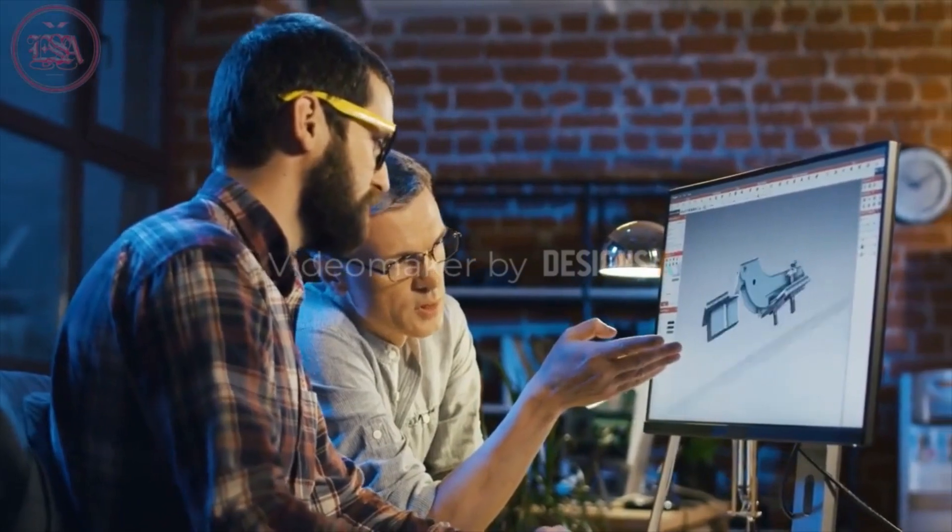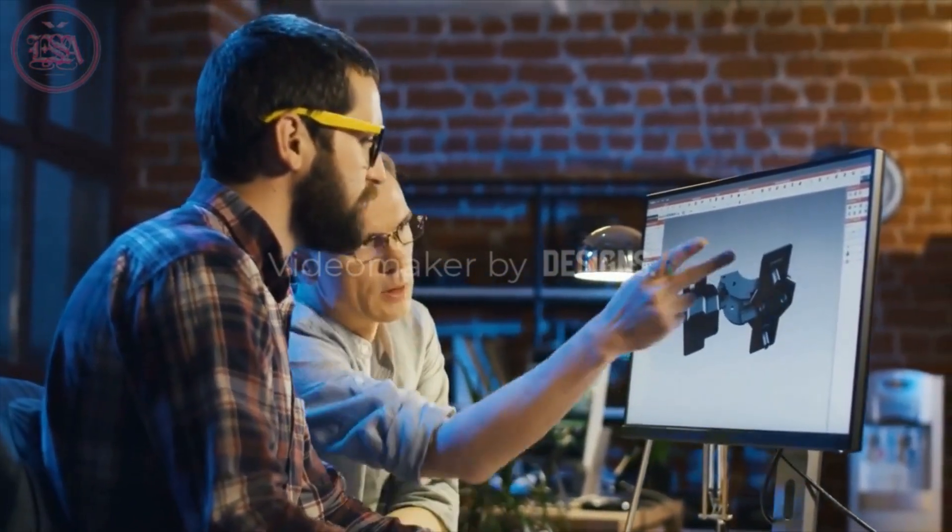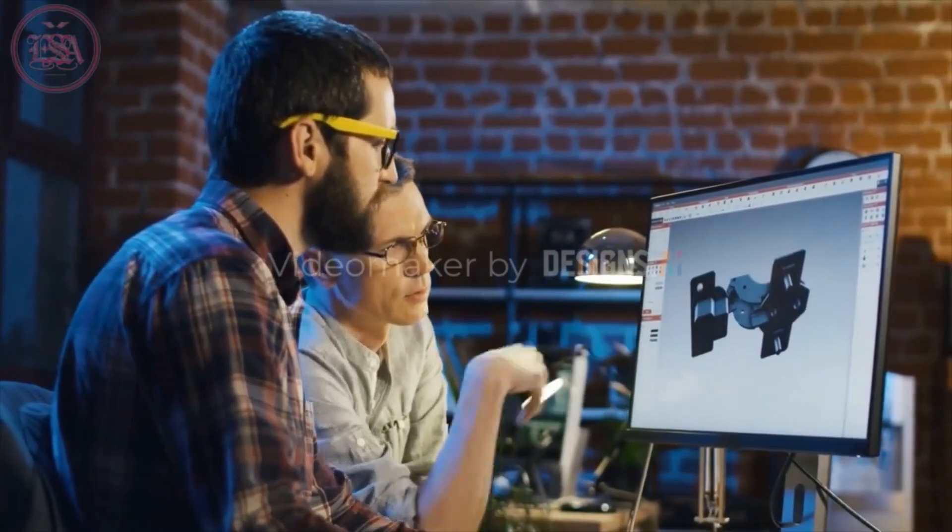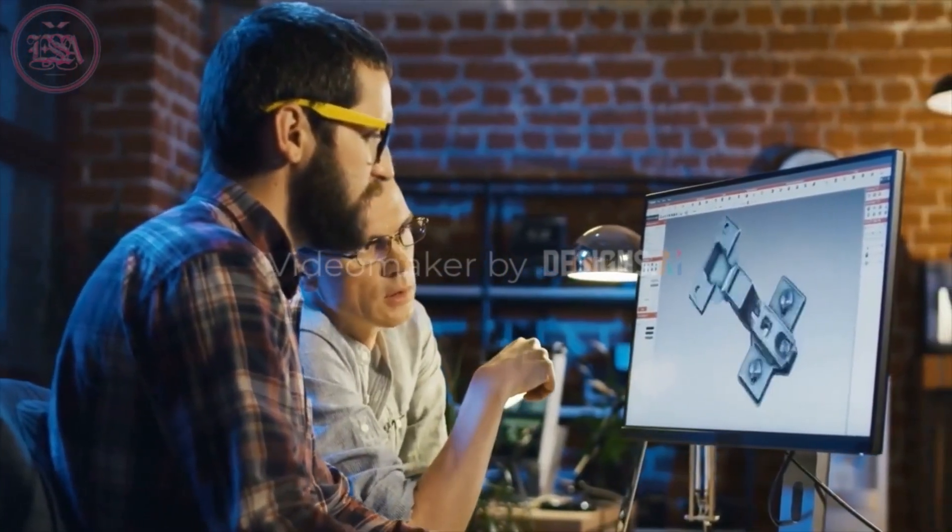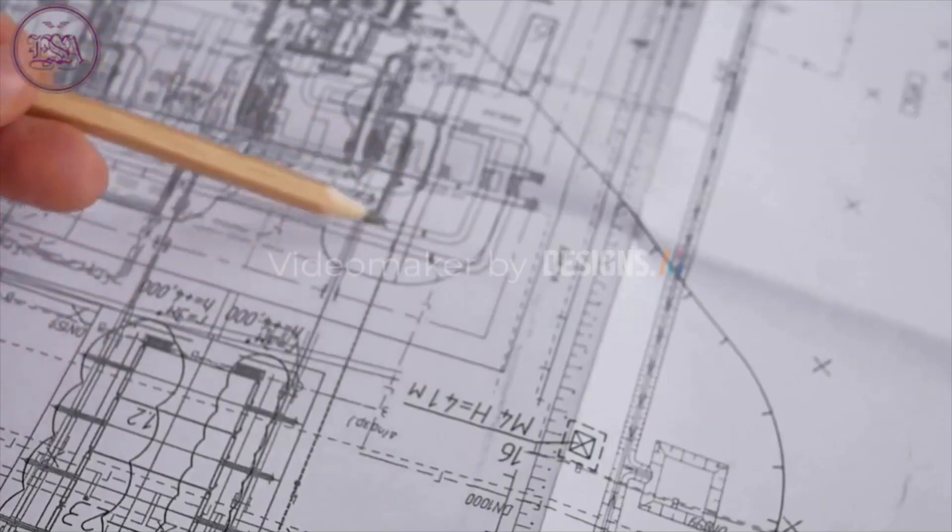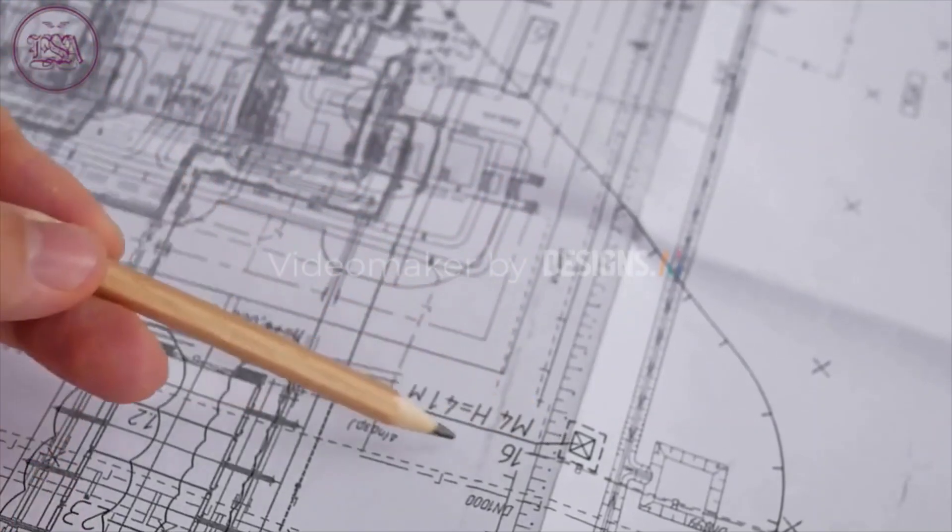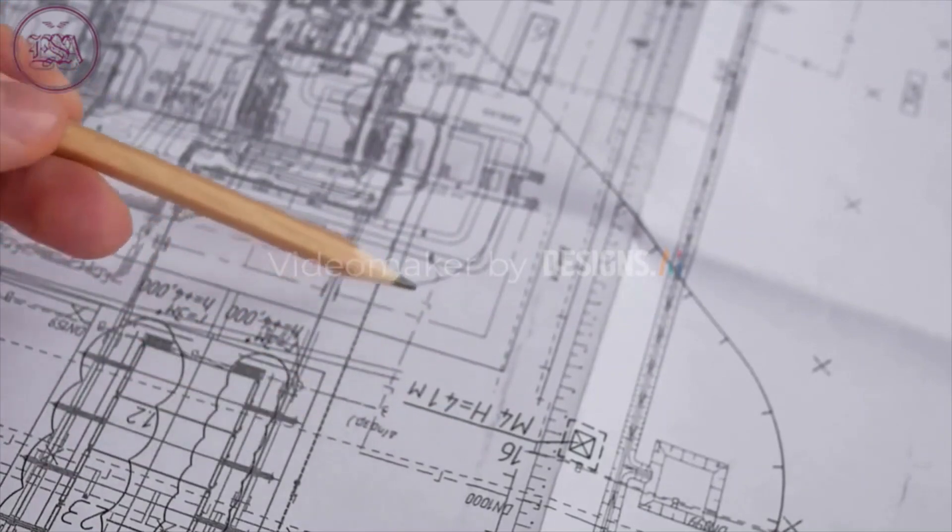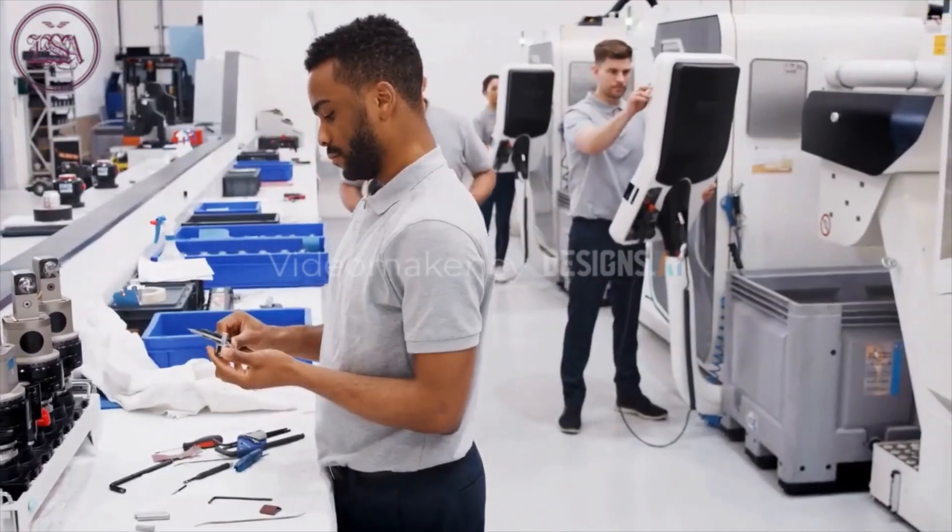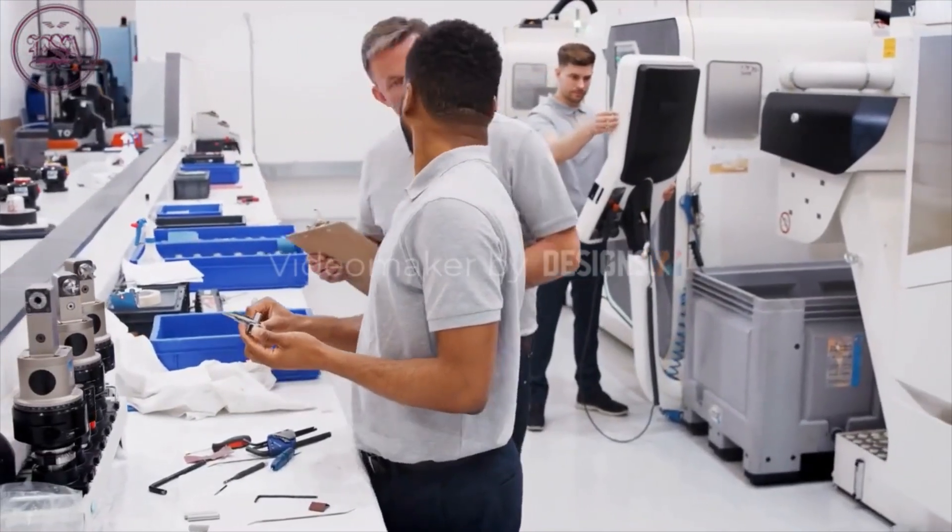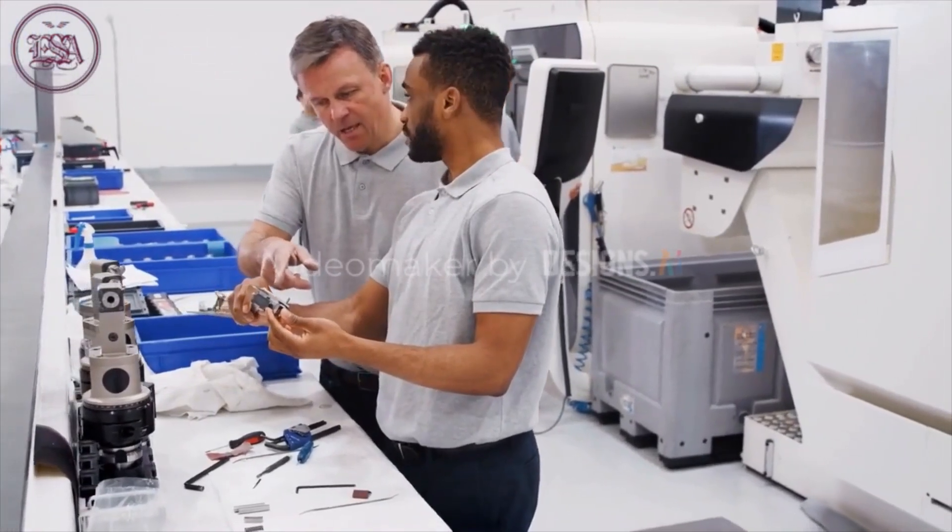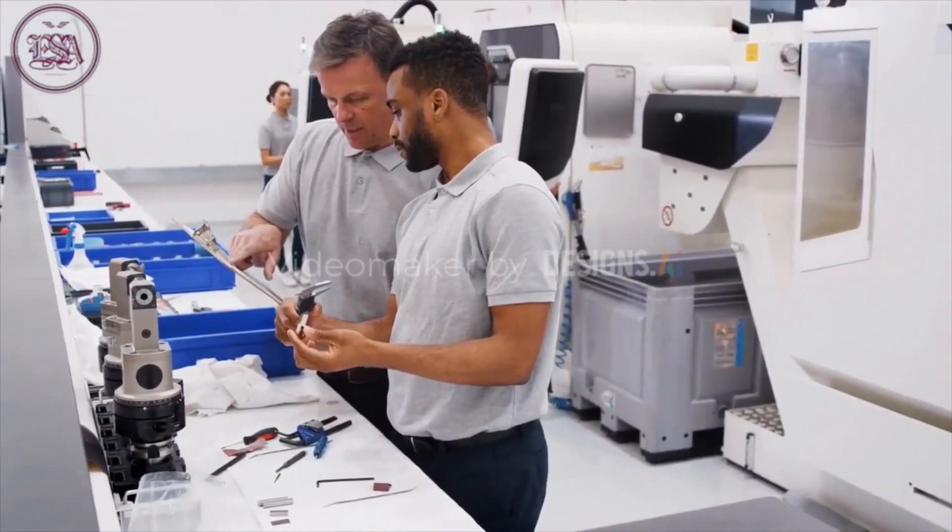In conclusion, Profinet is a high-performance industrial networking solution that provides fast, reliable, and flexible communication for industrial automation systems. With its advanced features and support for real-time communication, Profinet is quickly becoming a popular choice for manufacturing and process control applications. Whether you are looking to improve the efficiency of your industrial processes, reduce downtime, or increase productivity, Profinet is an excellent choice.